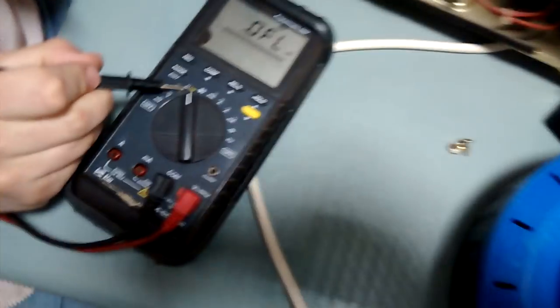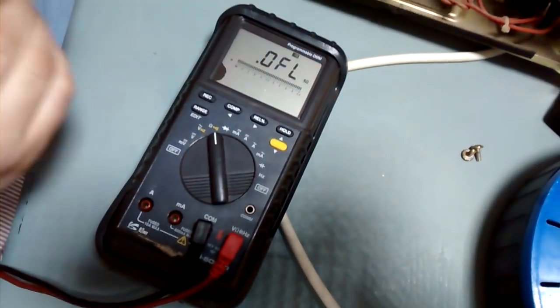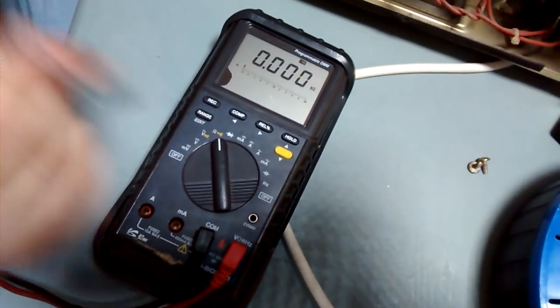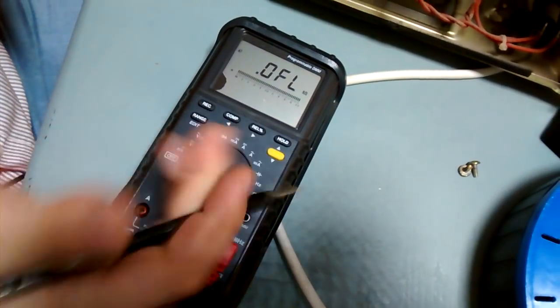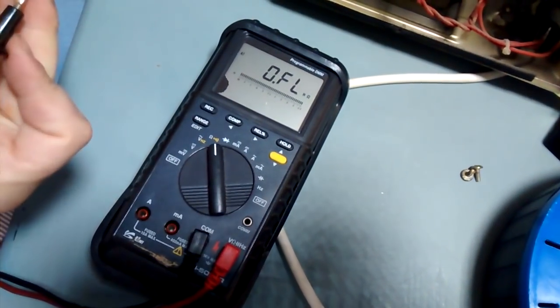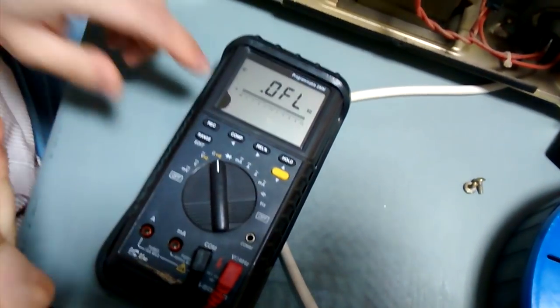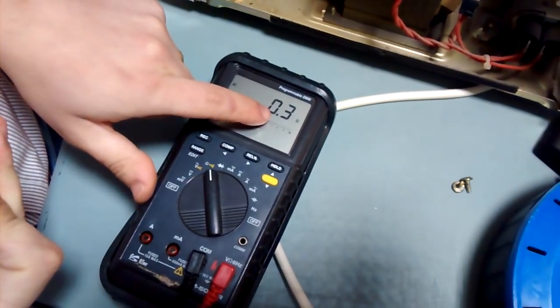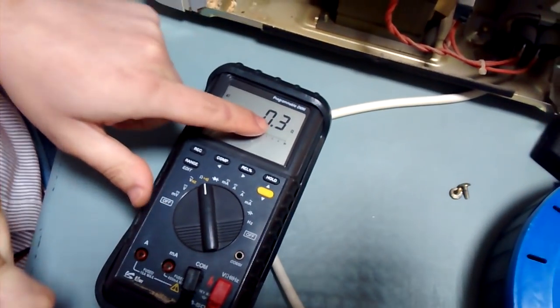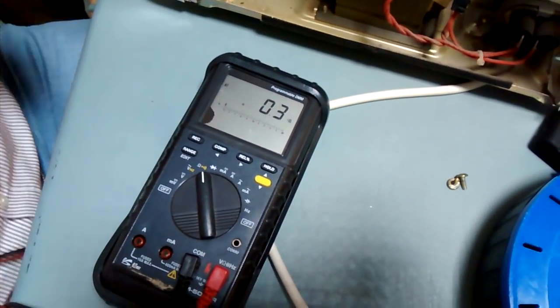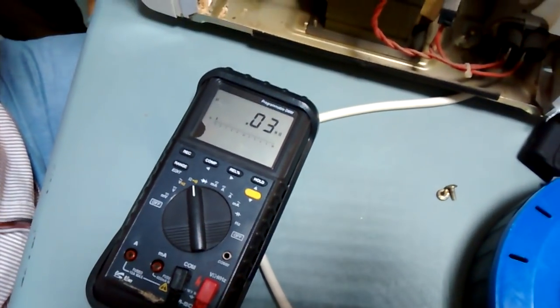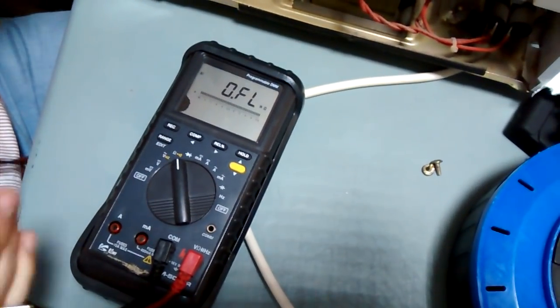For this test, put your multimeter into the ohm setting. Some have an option to make a sound. If they don't, you just need to check if it reads zero ohms or open load.